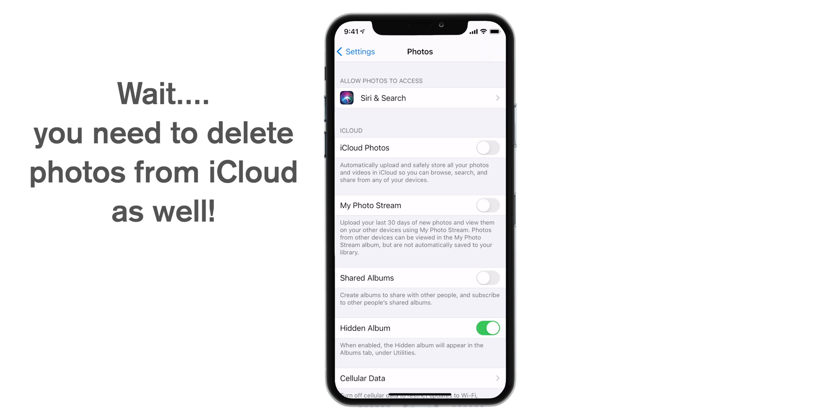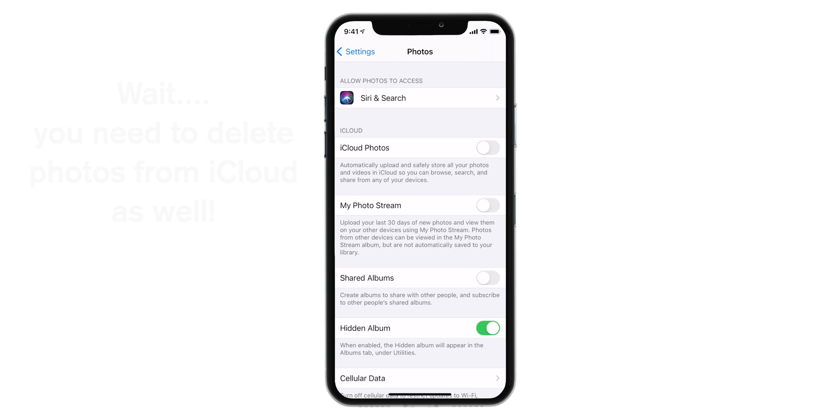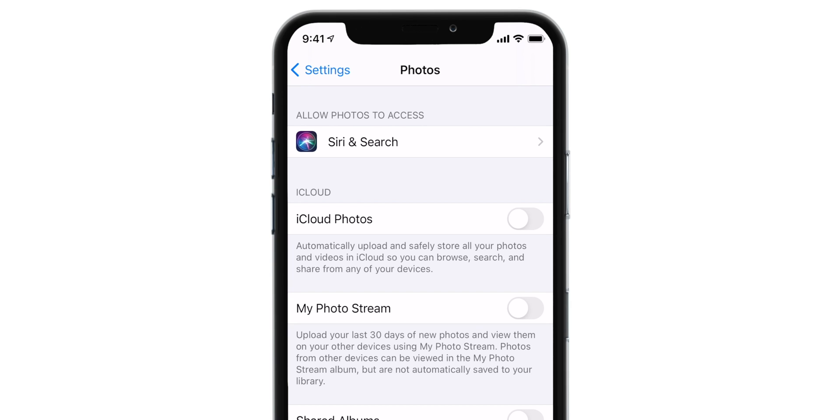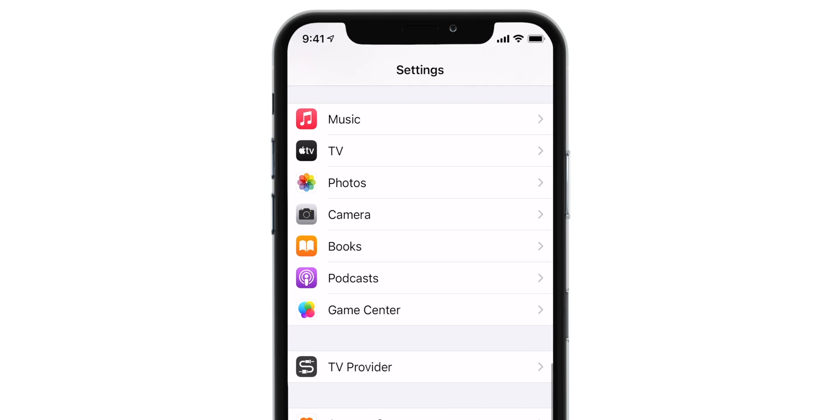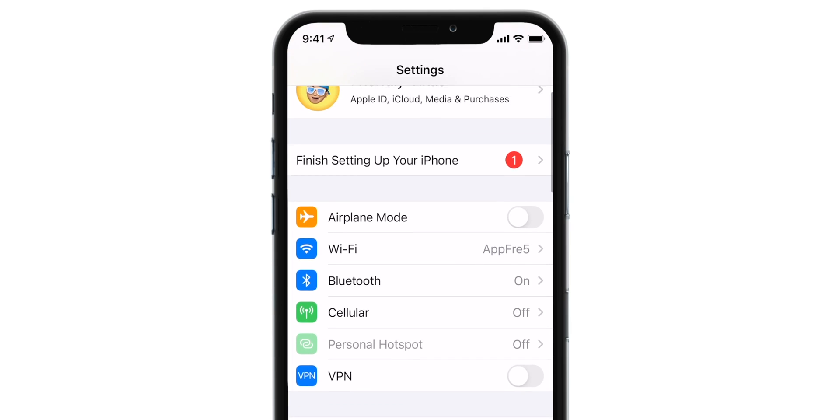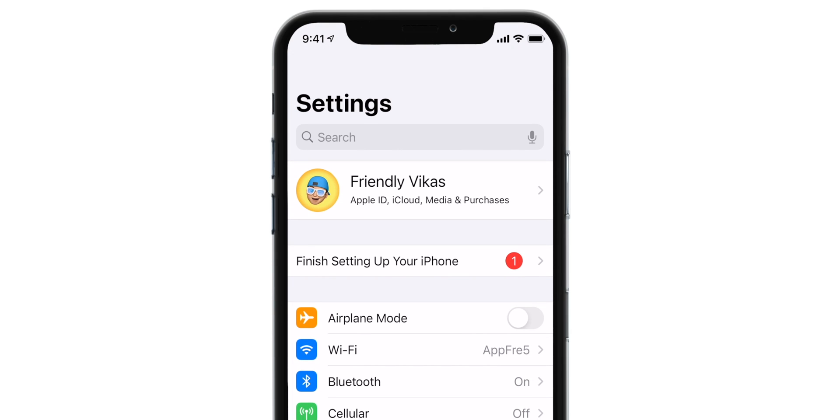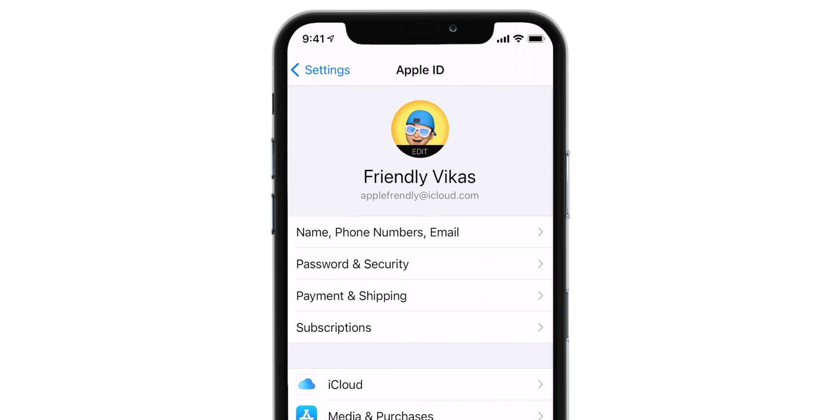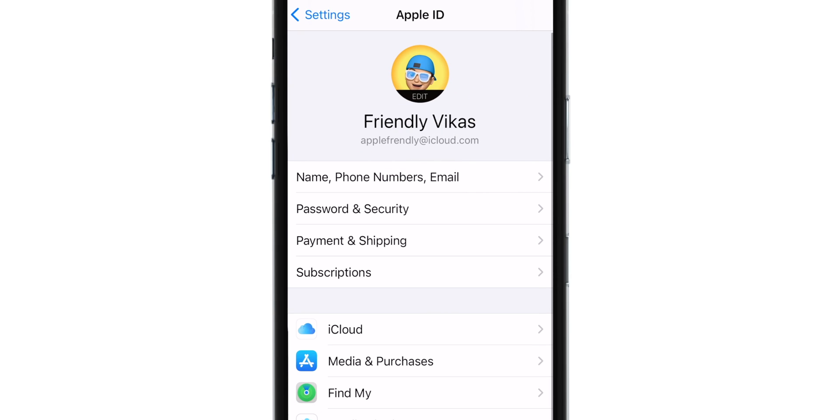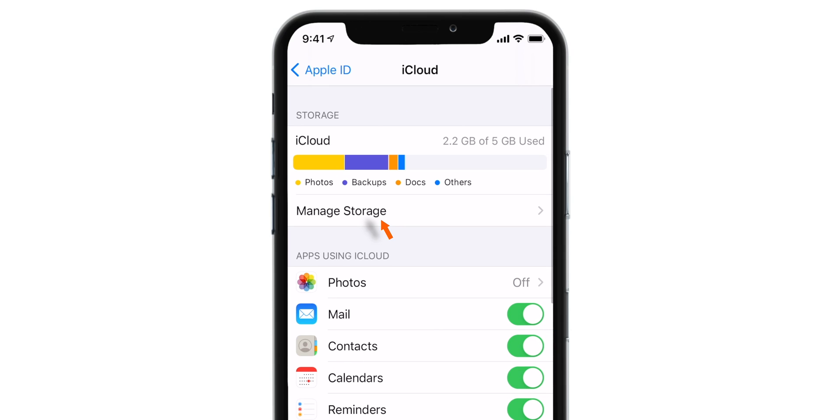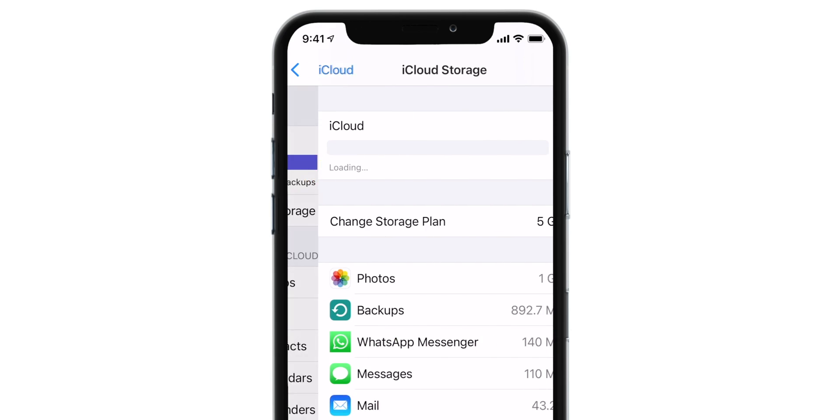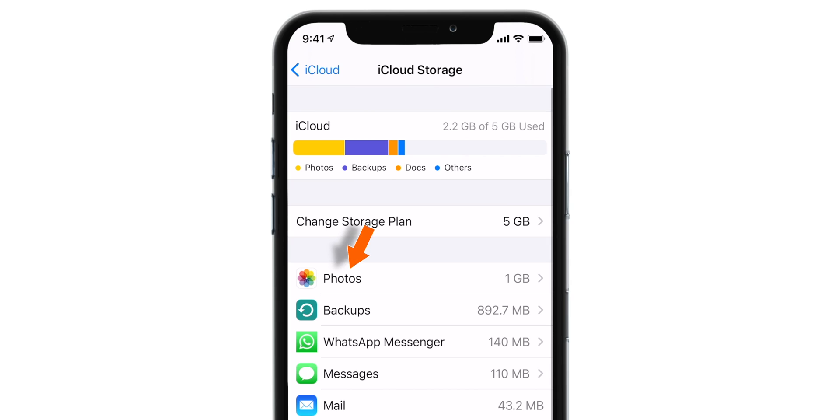But your photos from iCloud are not yet deleted. What you want to do is go back, scroll all the way up, tap on your name, select iCloud, select Manage Storage, and then select Photos.